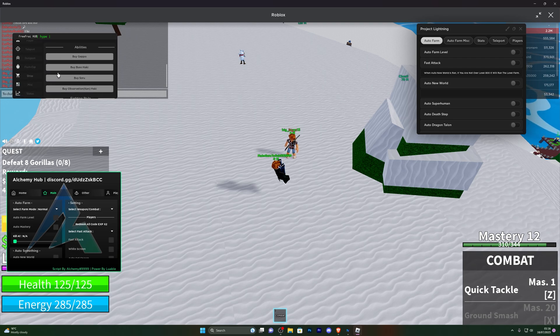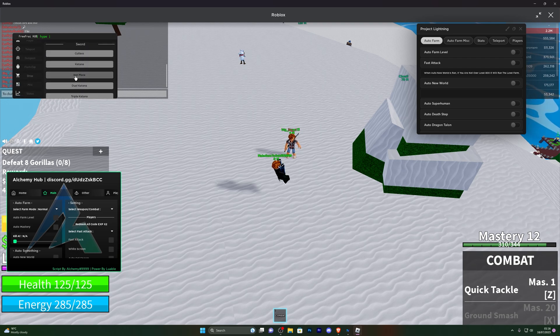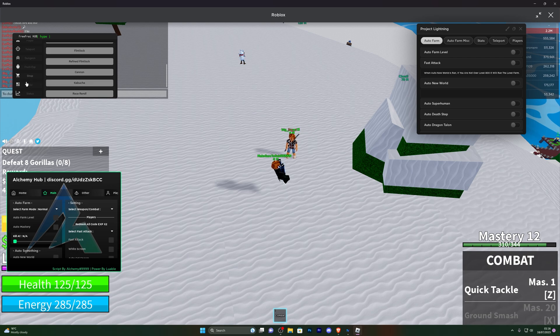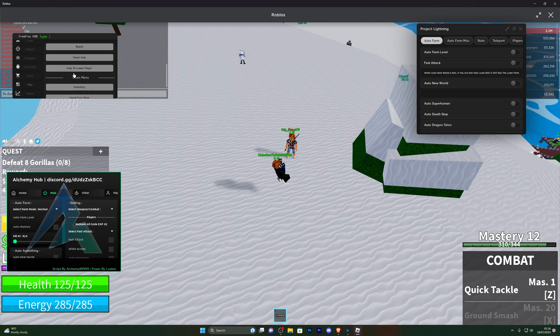Moving down into the actual shop, you can also buy or quick buy a lot of these items without having to teleport to the actual shops. Moving down into the misc, you can rejoin different teams, rejoin the actual server, and server hop.